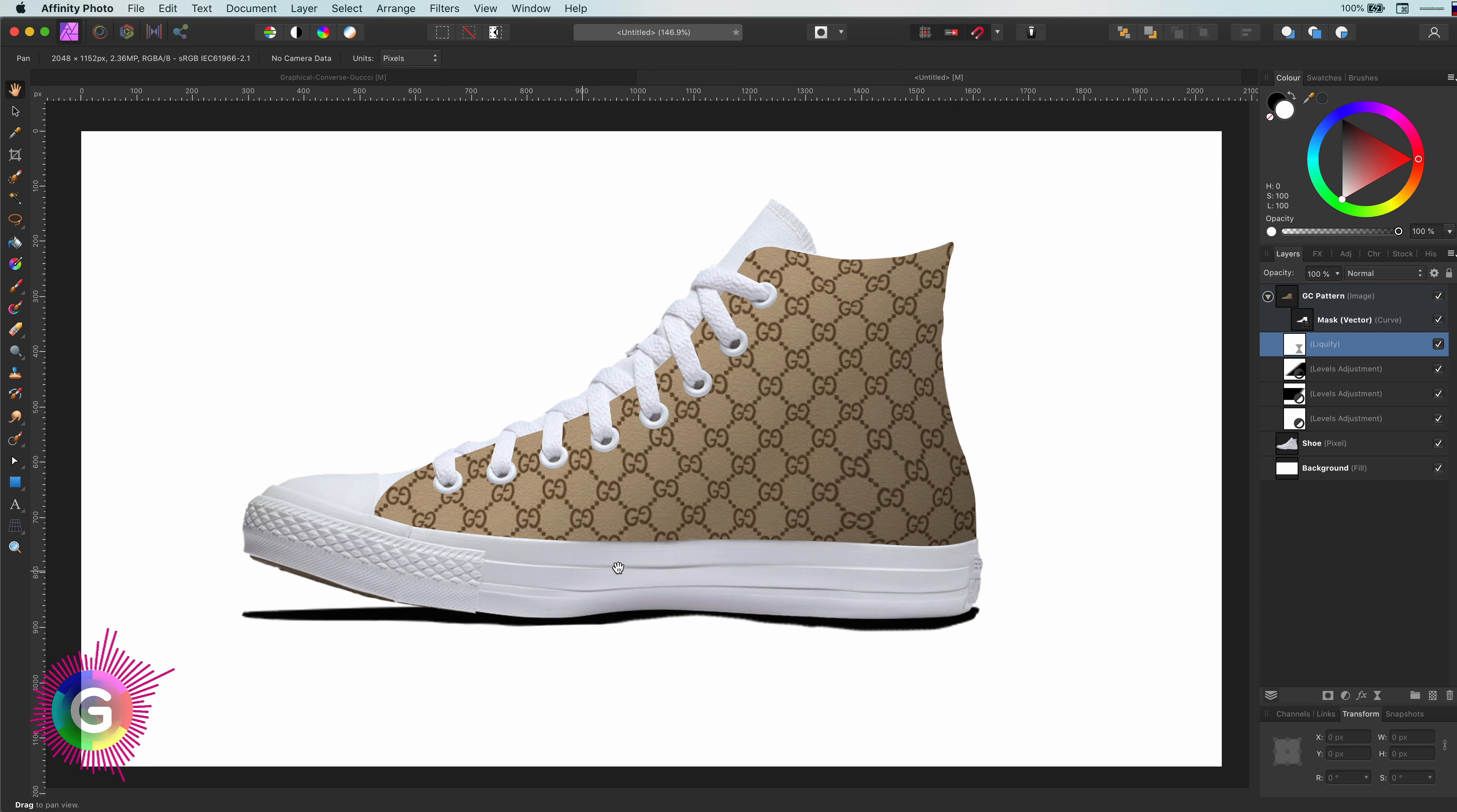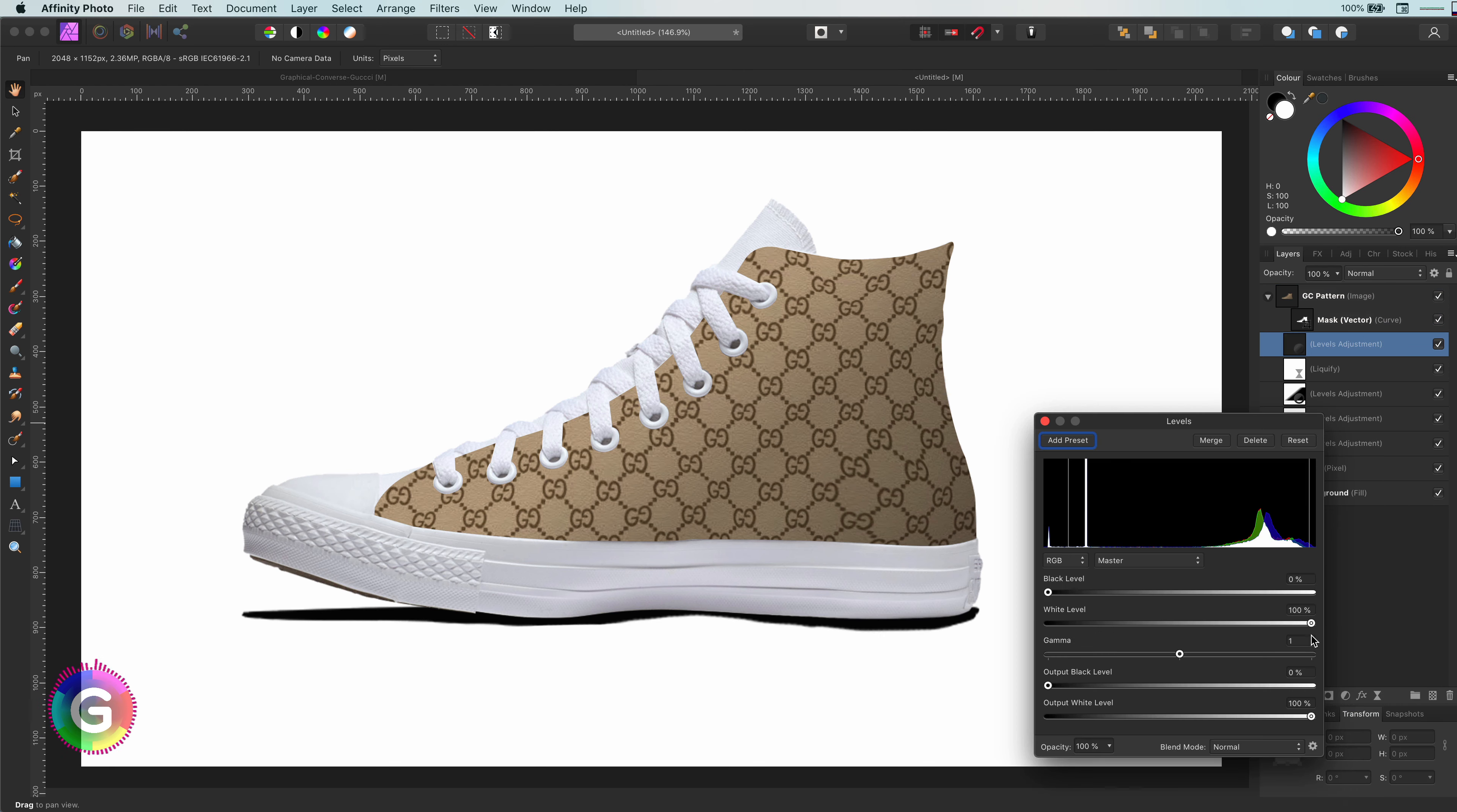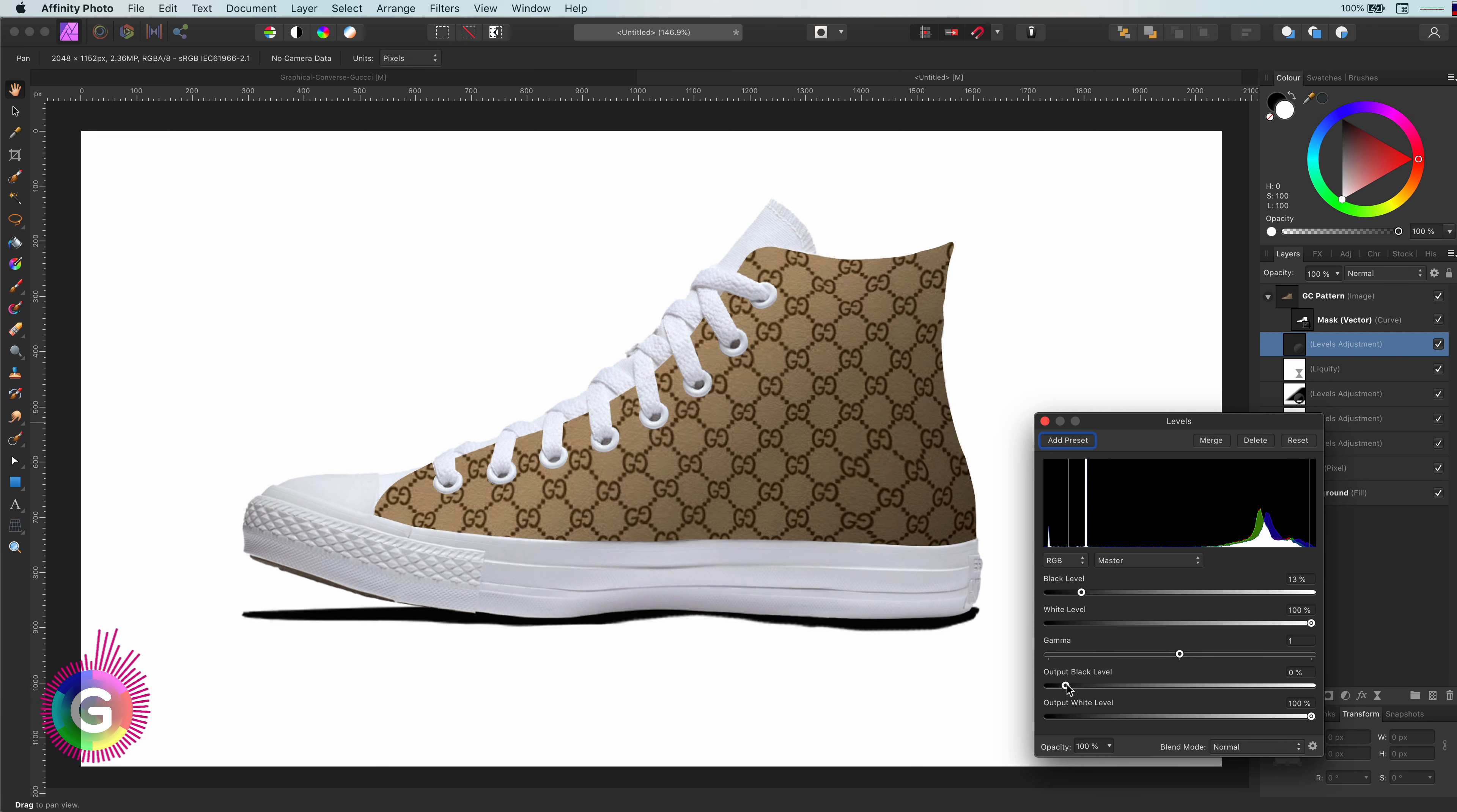Cool, not bad at all. I still feel like the canvas is a bit too bright, so let me add another levels adjustment to darken it up a little bit further.